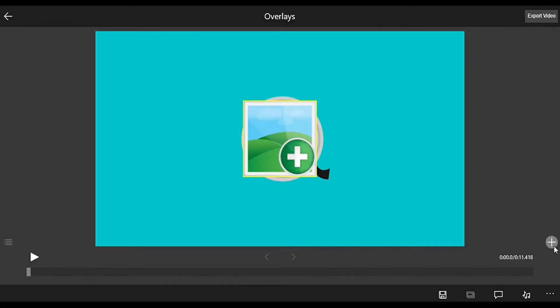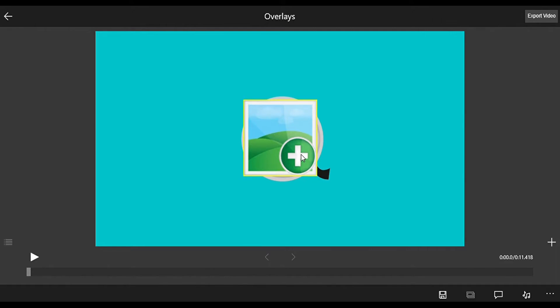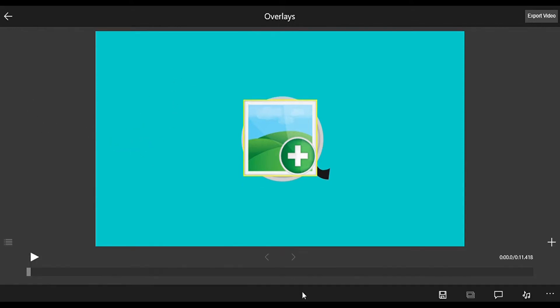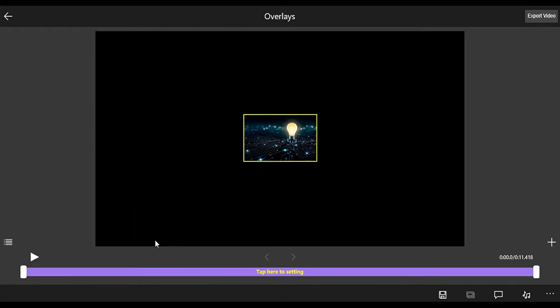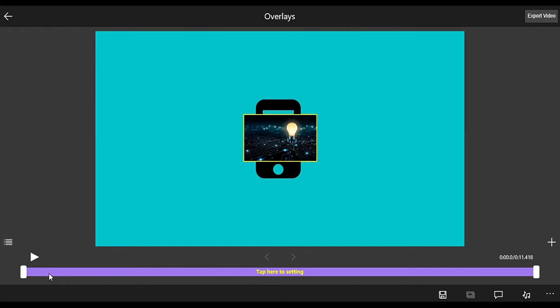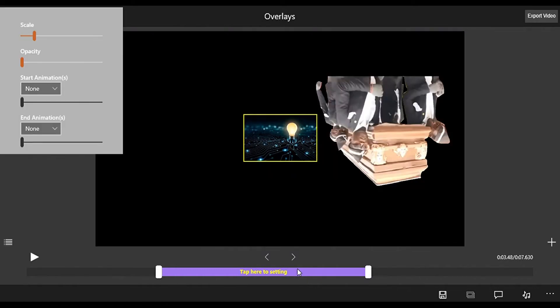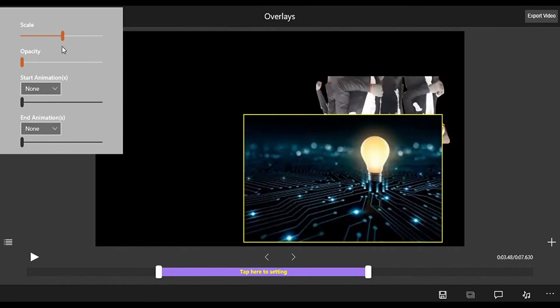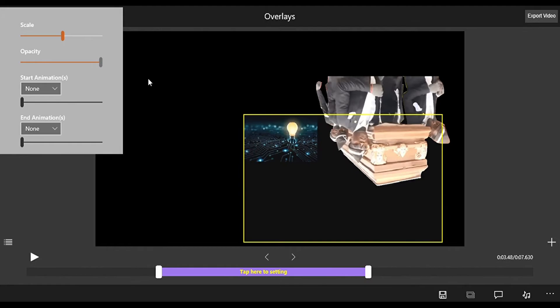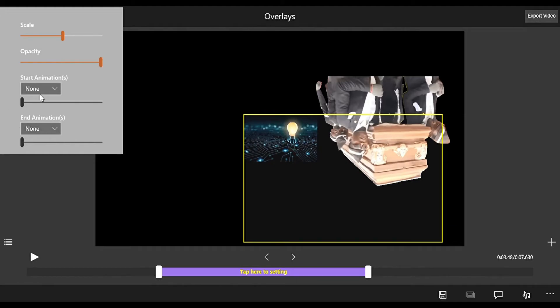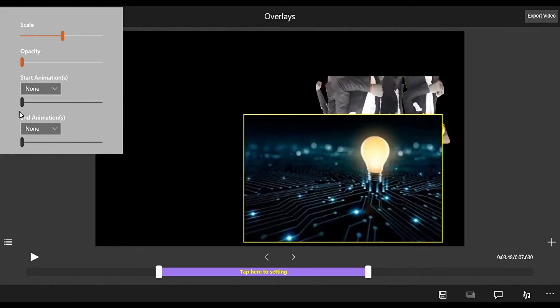Then we have Overlays. Overlays you can use pictures, but video is also there but there is some sort of glitch when we use the video. Click on the timeline for extra settings: scale, opacity which is the transparency of the image.